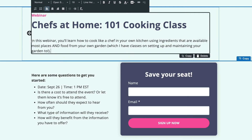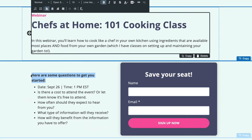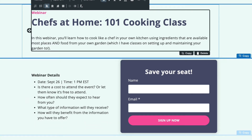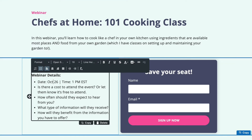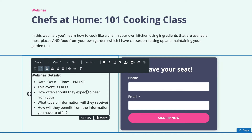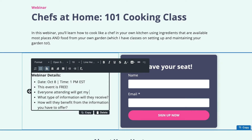We can even use the text below with bullet points to list out further reasons that people should sign up for our webinar. We'll put in webinar details and make sure that people know what day and time it is, then give them a few quick reasons why they might want to sign up — letting them know the event is free and that attendees will get a bonus incentive.